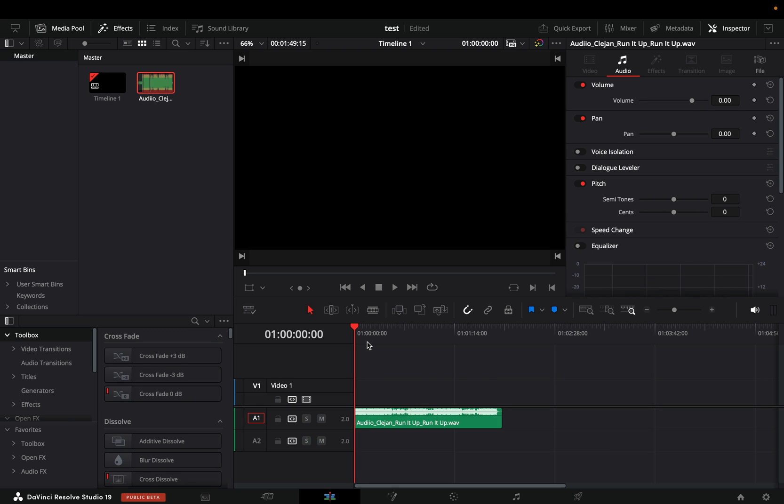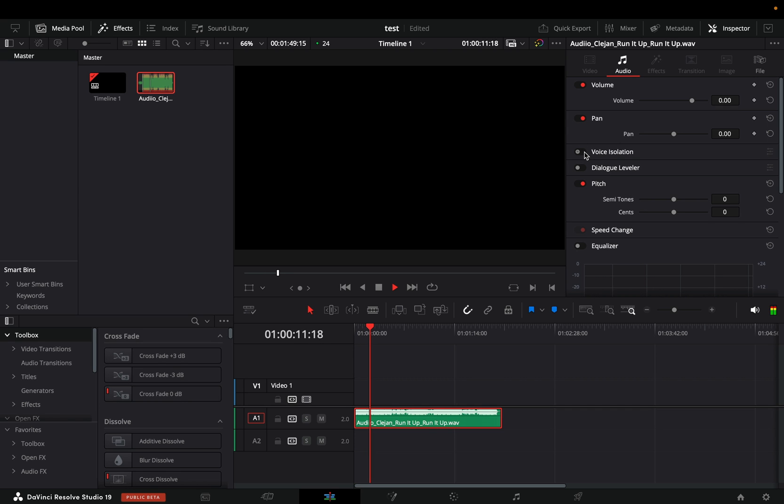In case you're as unfamiliar as I am about audio manipulation, you're probably also excited about this new feature. Once I opened DaVinci and thought to give it a try, I realized it's not there.